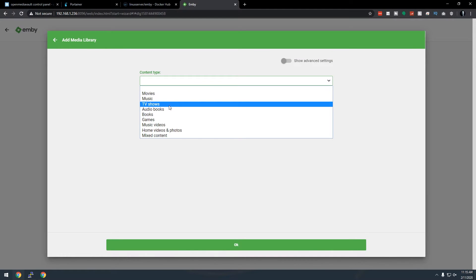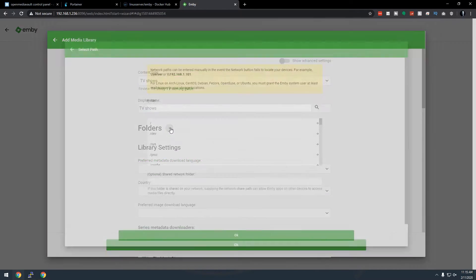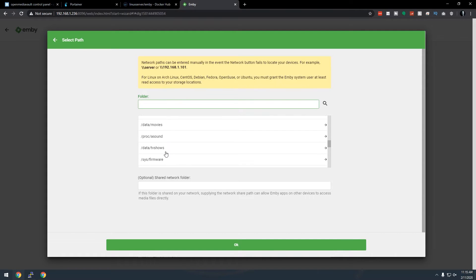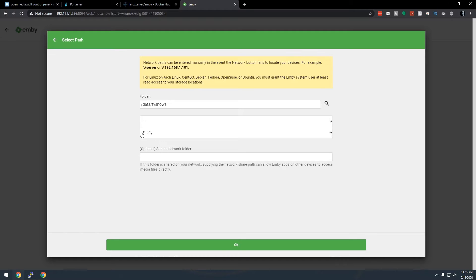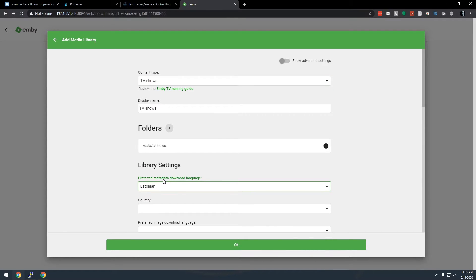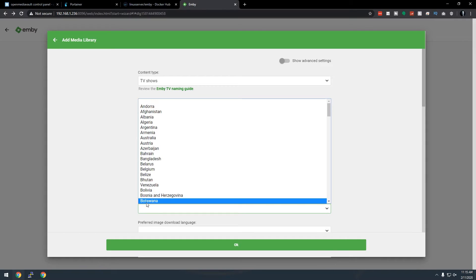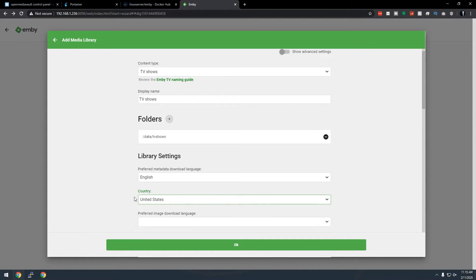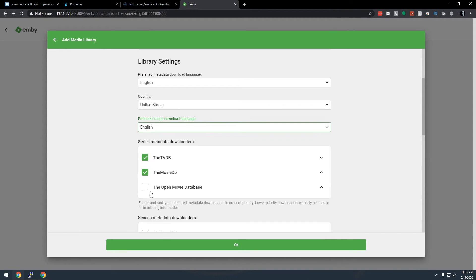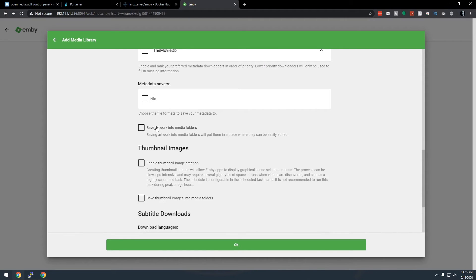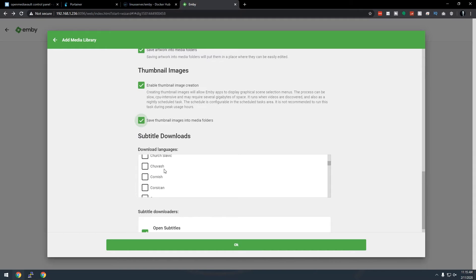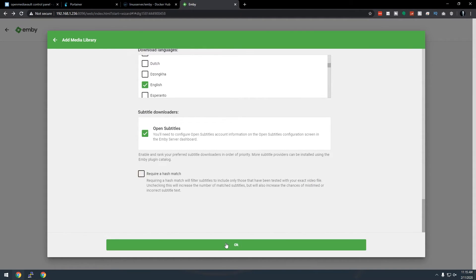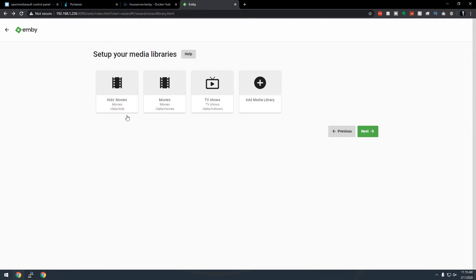We'll do one more library for TV Shows. Click Add Folder, scroll down to find /data/tv, and there you can see a folder called Firefly inside — that's the only TV show I currently have. Click OK and fill in the same metadata settings: United States, English. Now we've got two movie categories and TV shows configured.